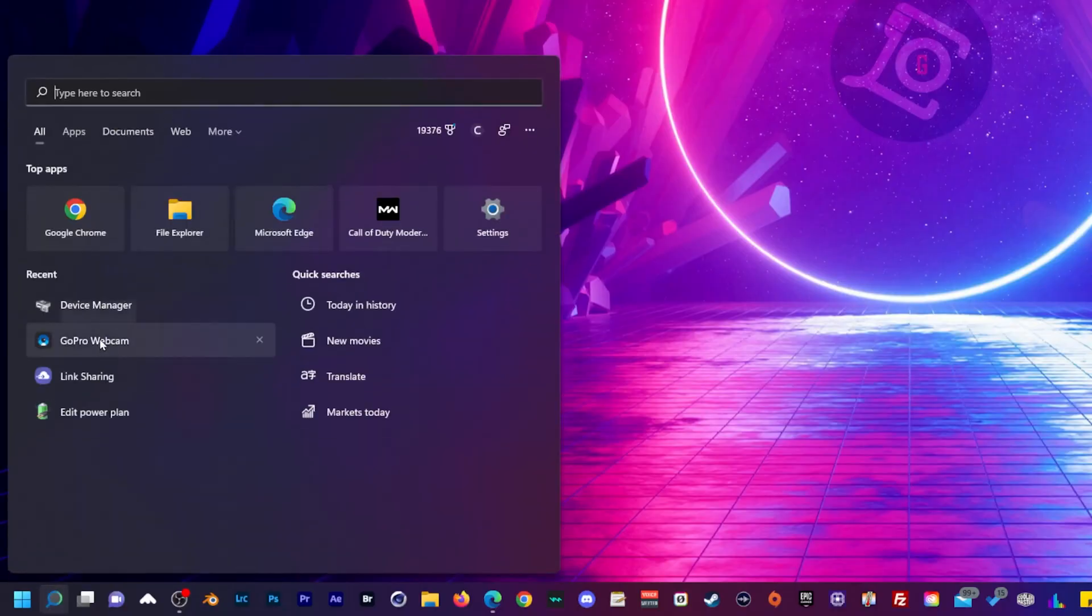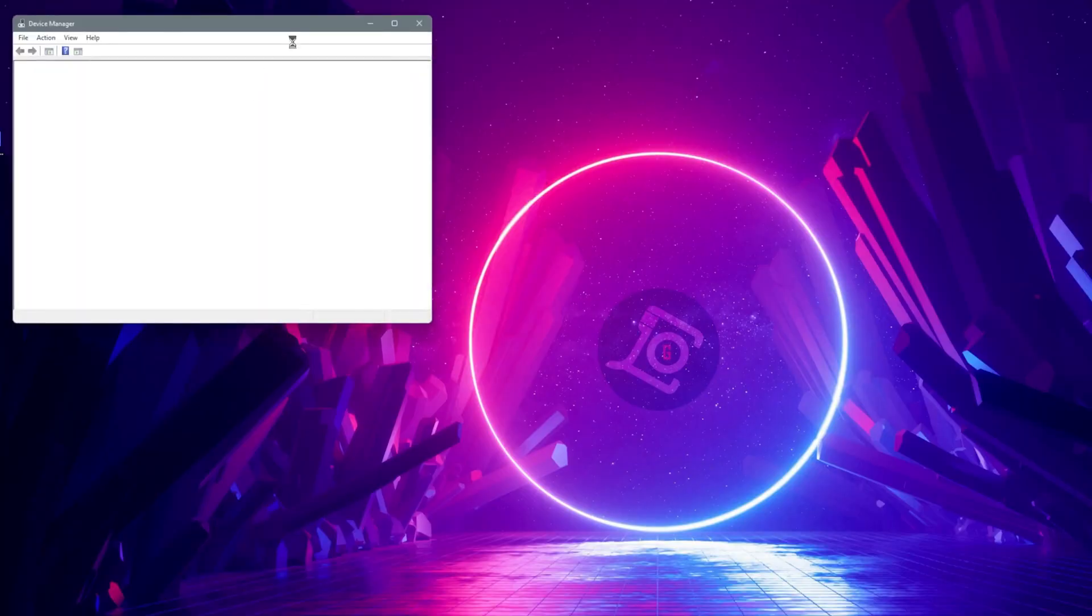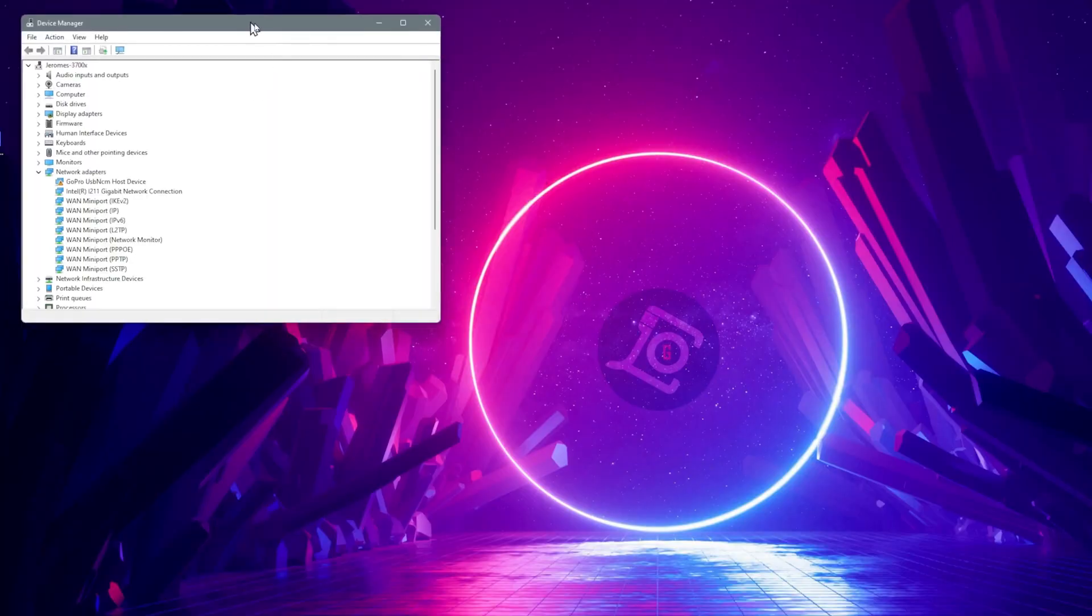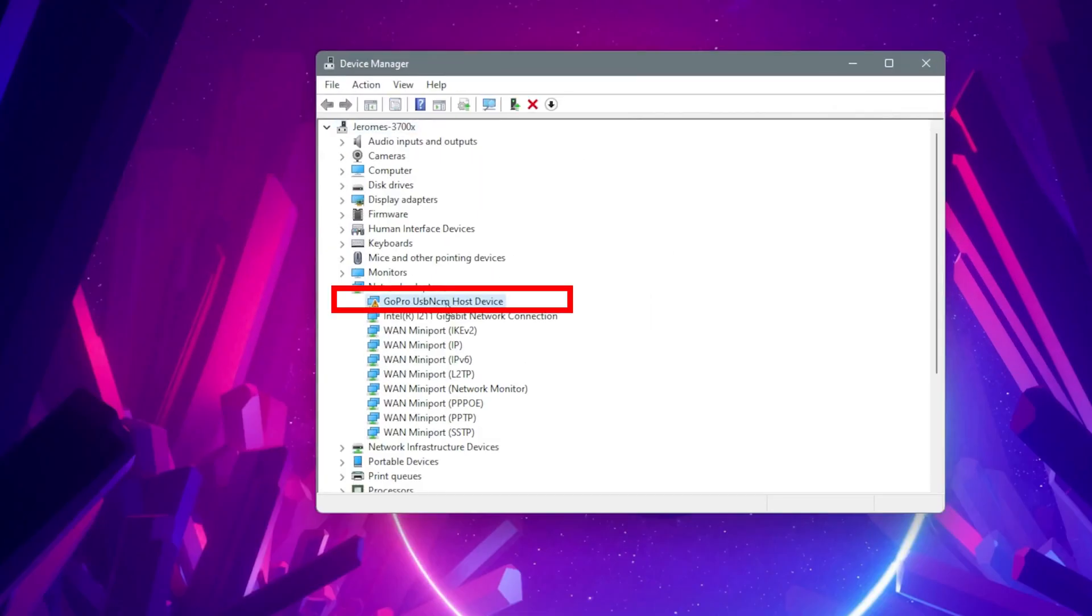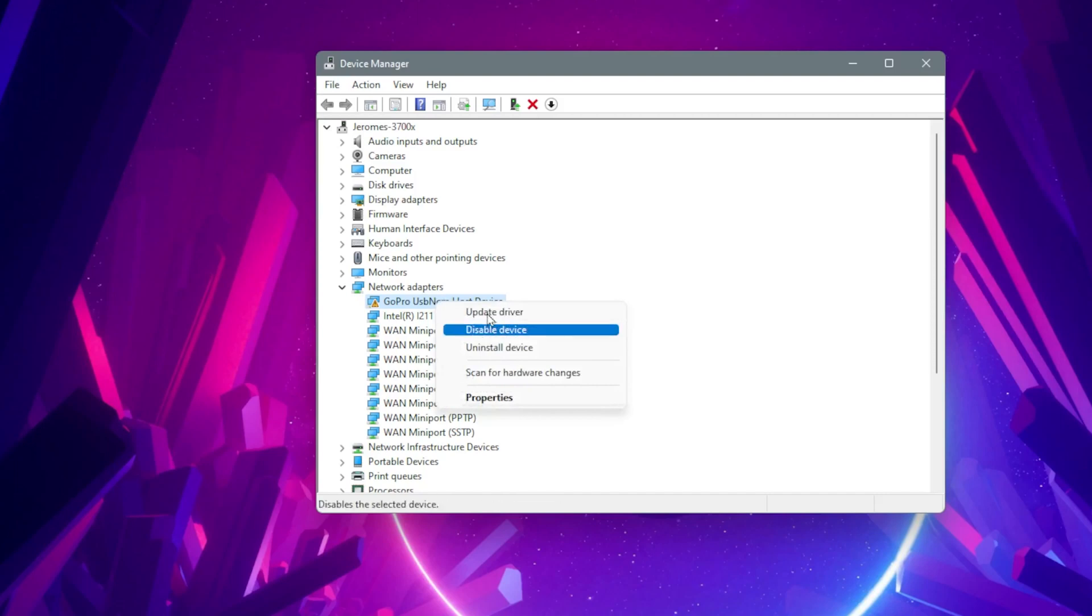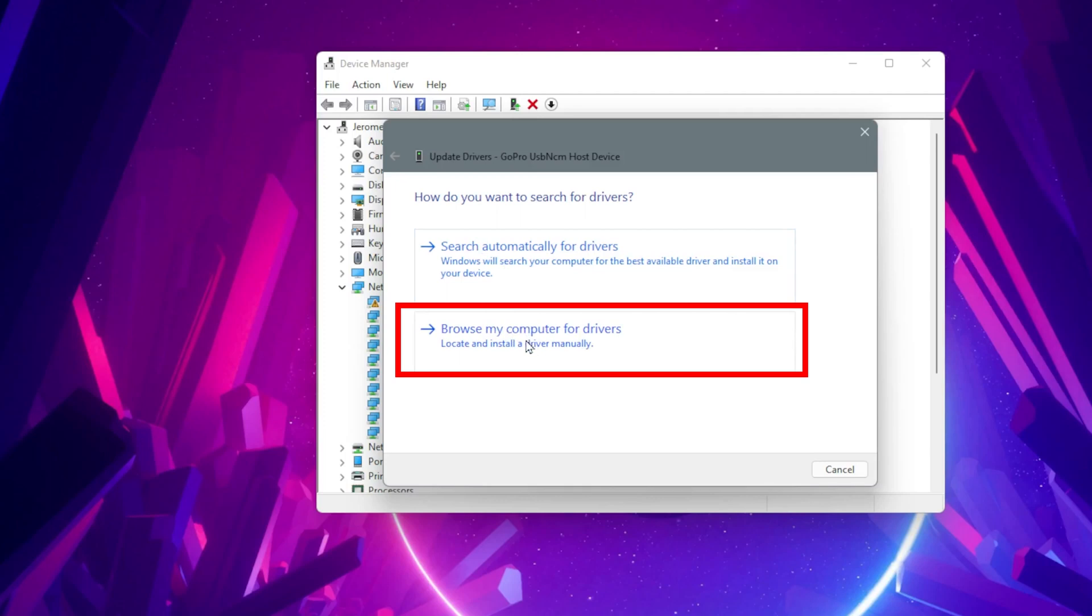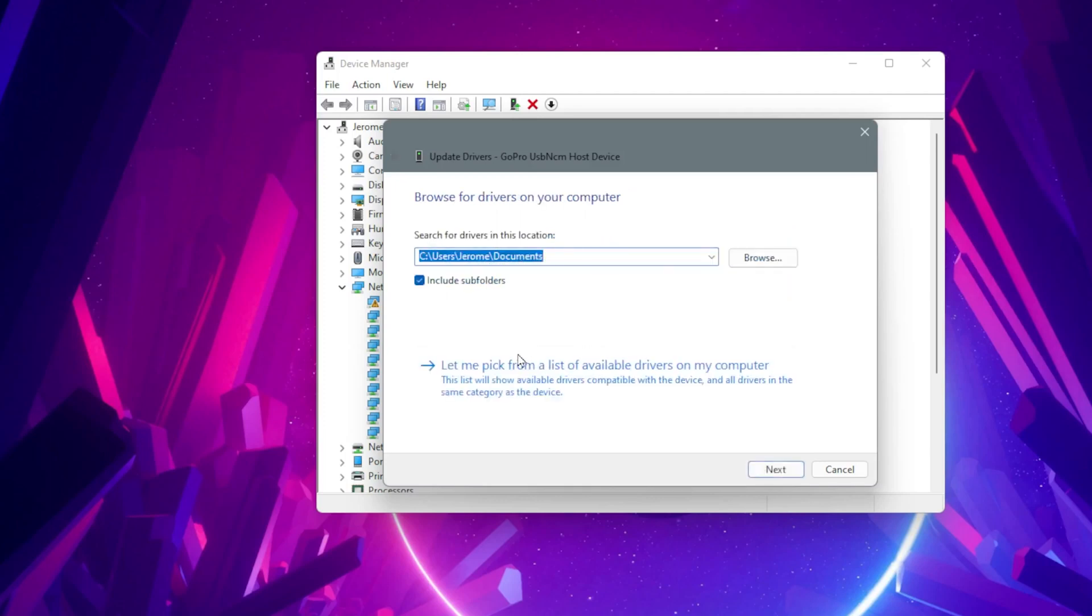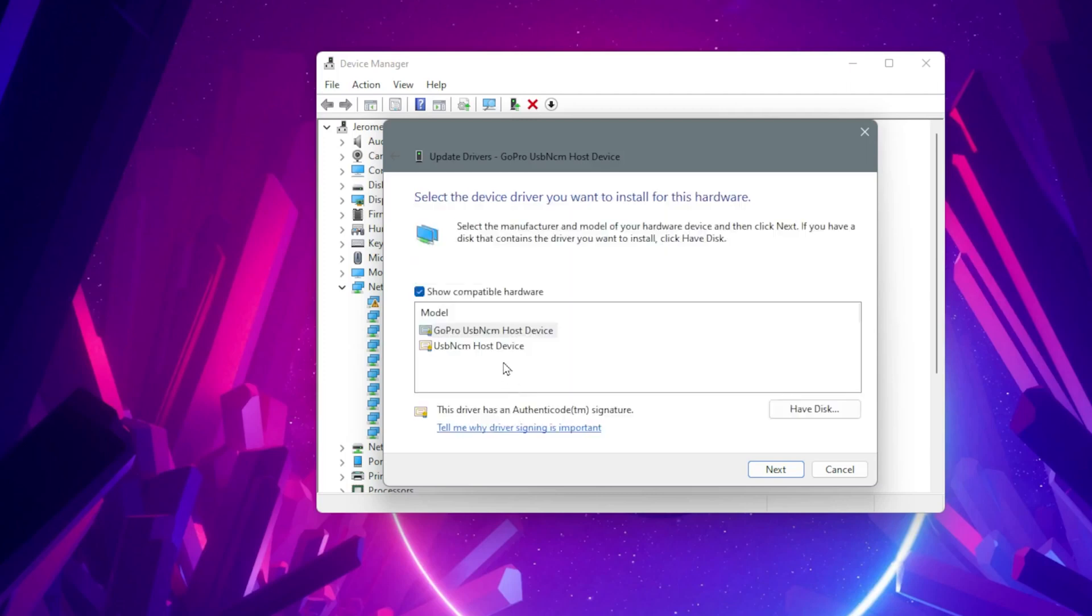Next, go to Device Manager to update the network adapter. Under Network Adapters, right-click GoPro USB NCM Host Device and select update driver. Select browse my computer for drivers, then let me pick from a list of available drivers. Select USB NCM Host Device and click next.